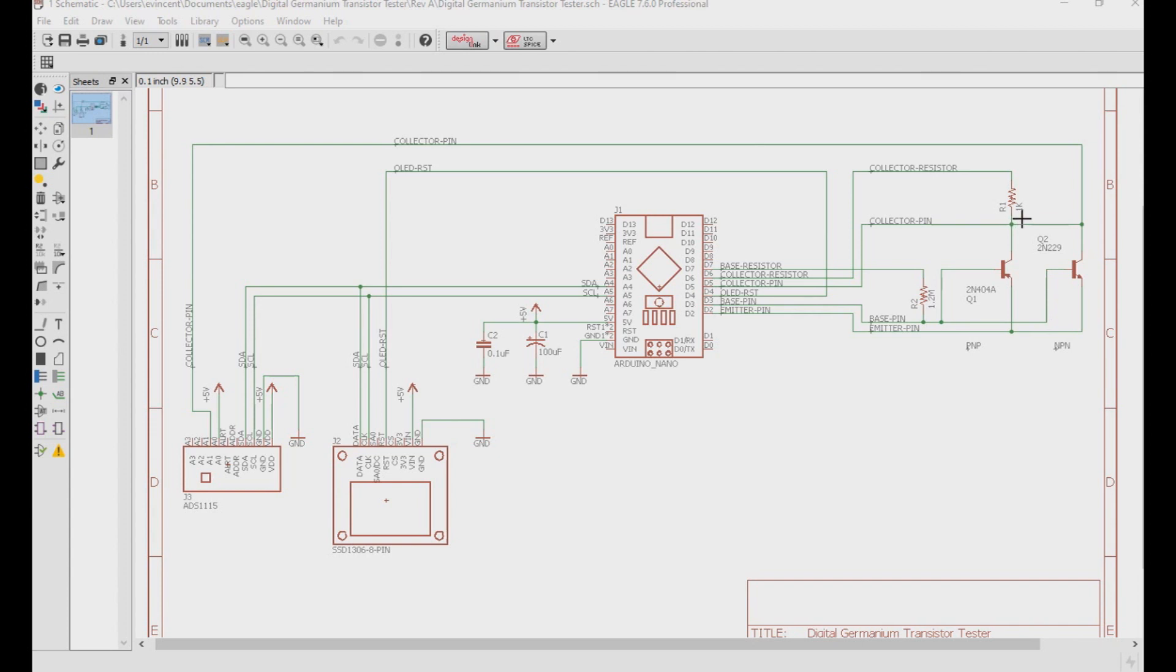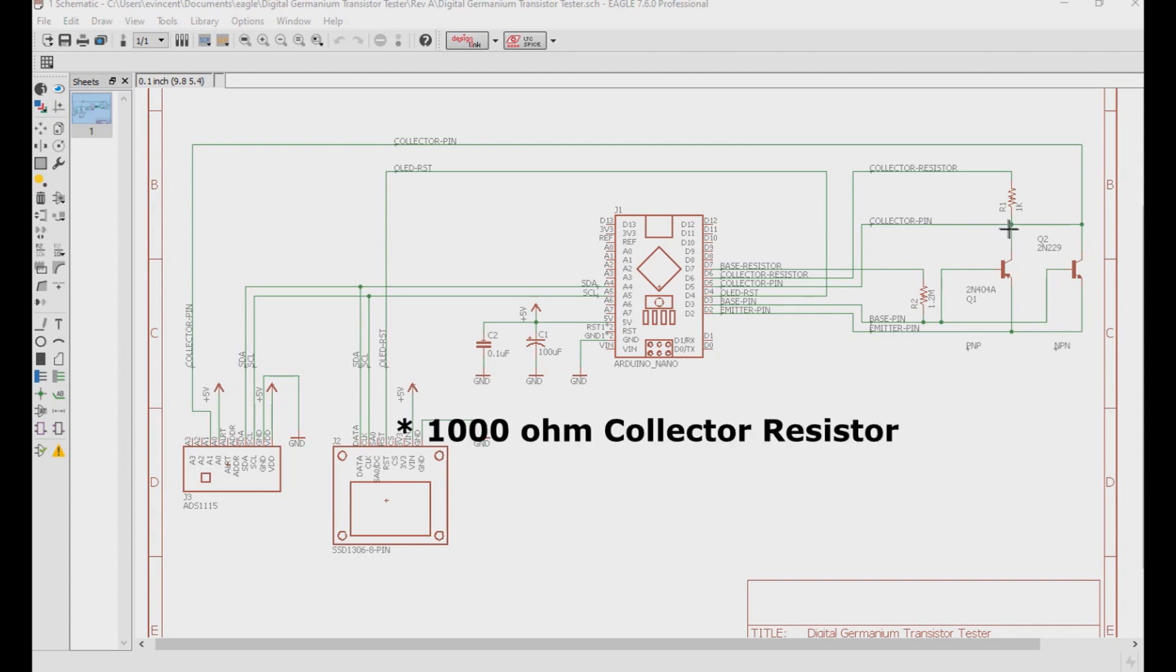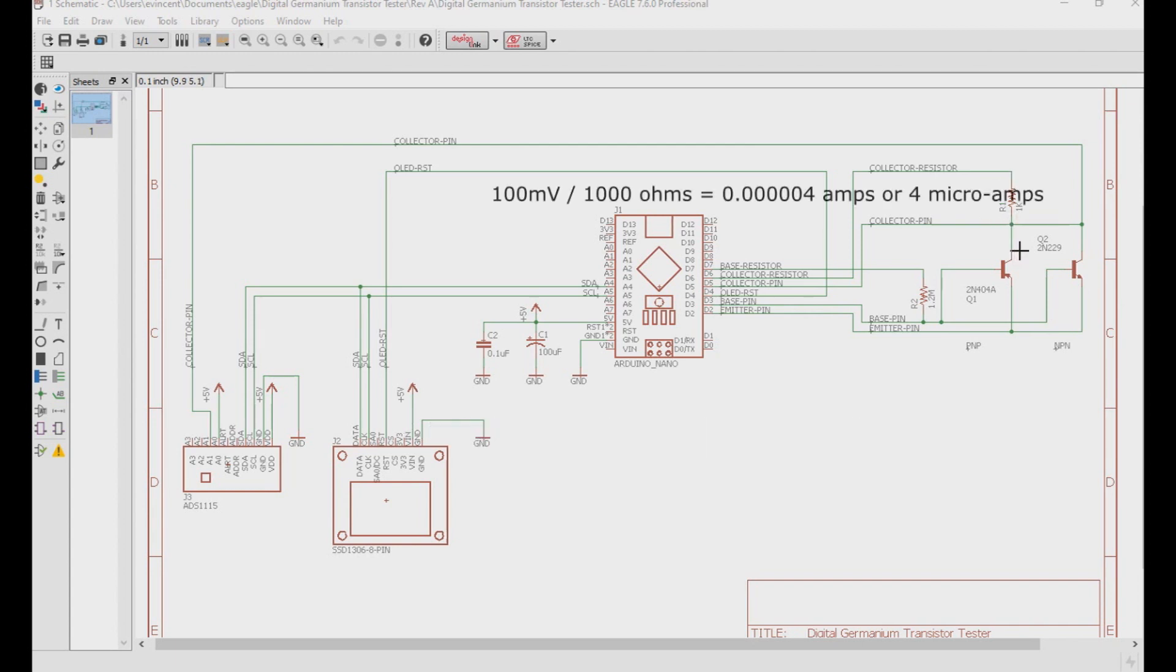For example, if we measured 100 millivolts over the collector resistor, and we have a perfect 100 ohm collector resistor, 100 millivolts over 1,000 ohms equals 100 microamps of leakage current.